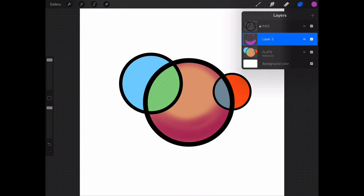So that's one of the reasons why you want to use flats. It really simplifies the coloring process by allowing you to choose sections of your drawing so that you can make edits.